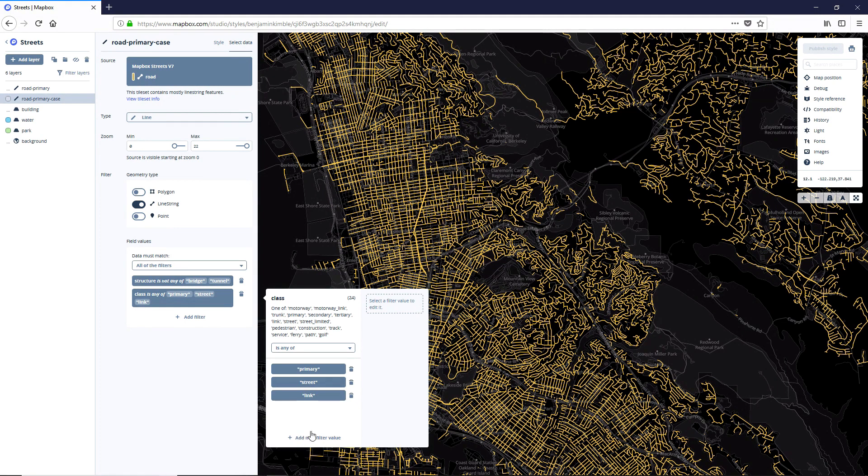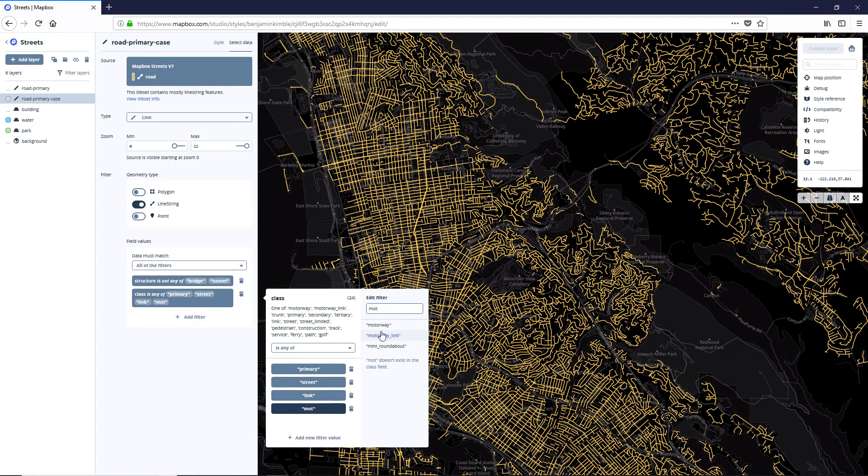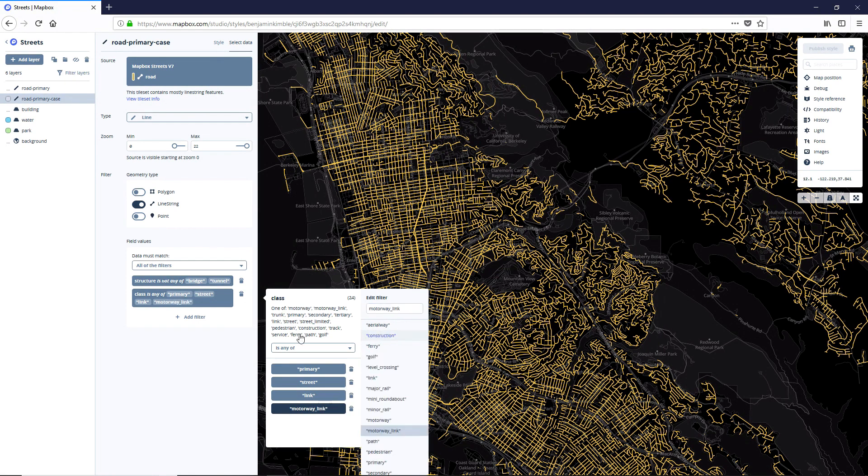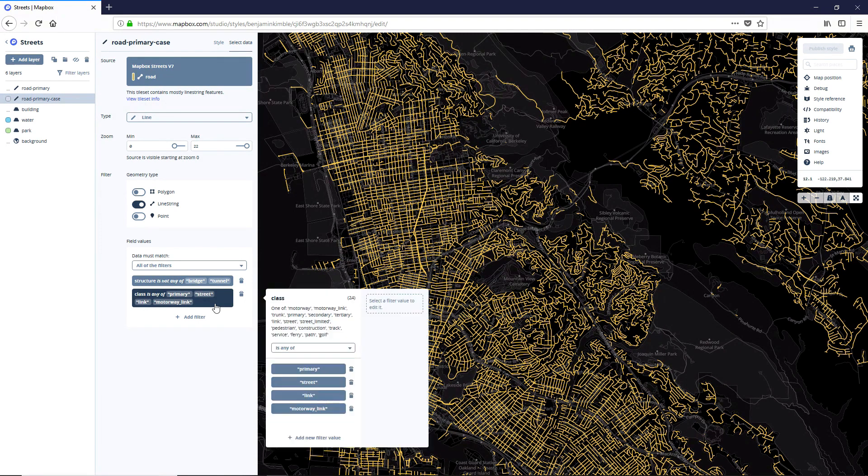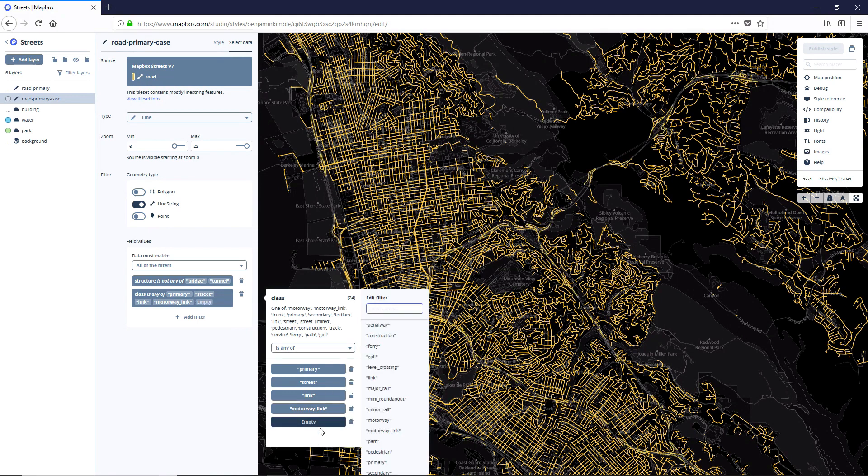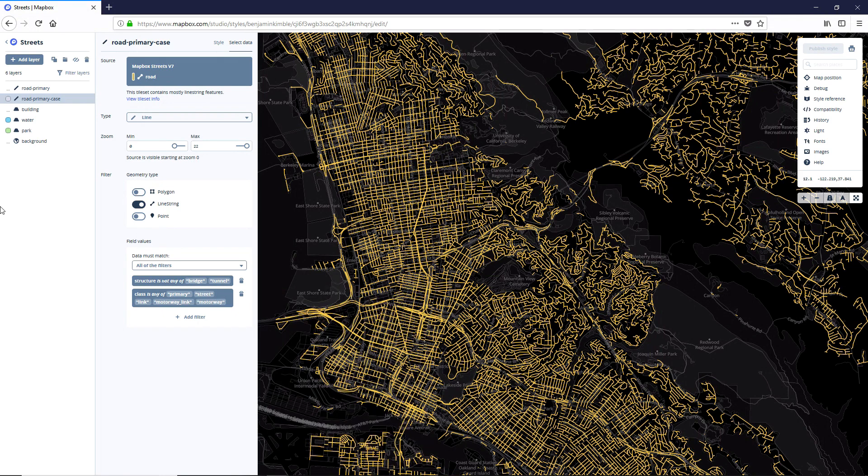So let's head over there. And we're going to add a new filter value in our road primary case for link, add a new filter value for motorway link. And then add a new filter value for motorway. Cool.